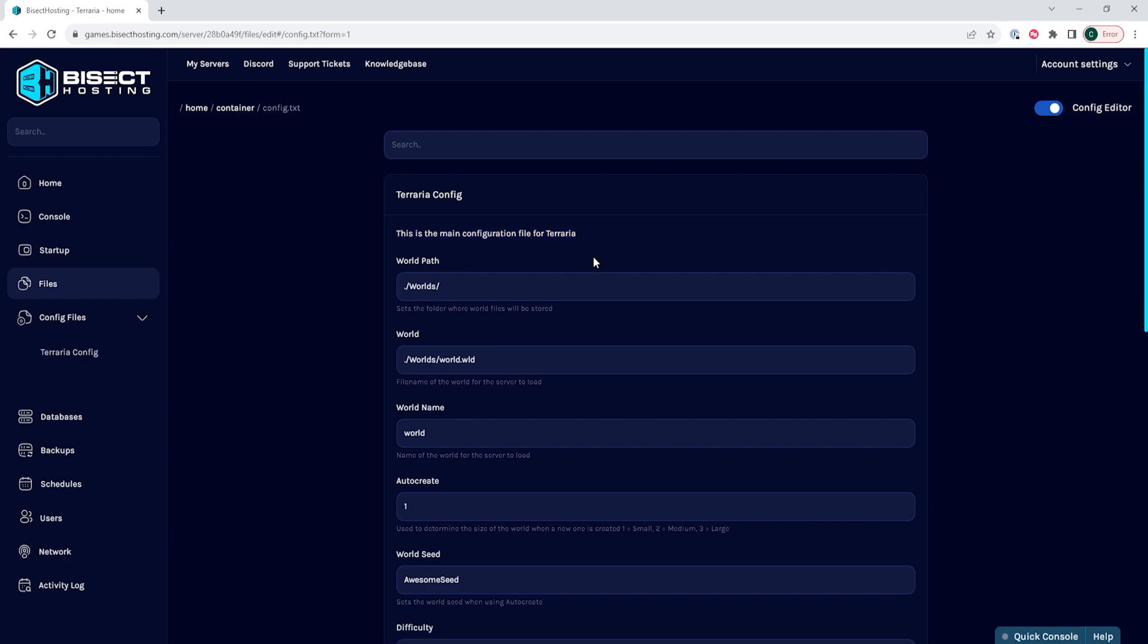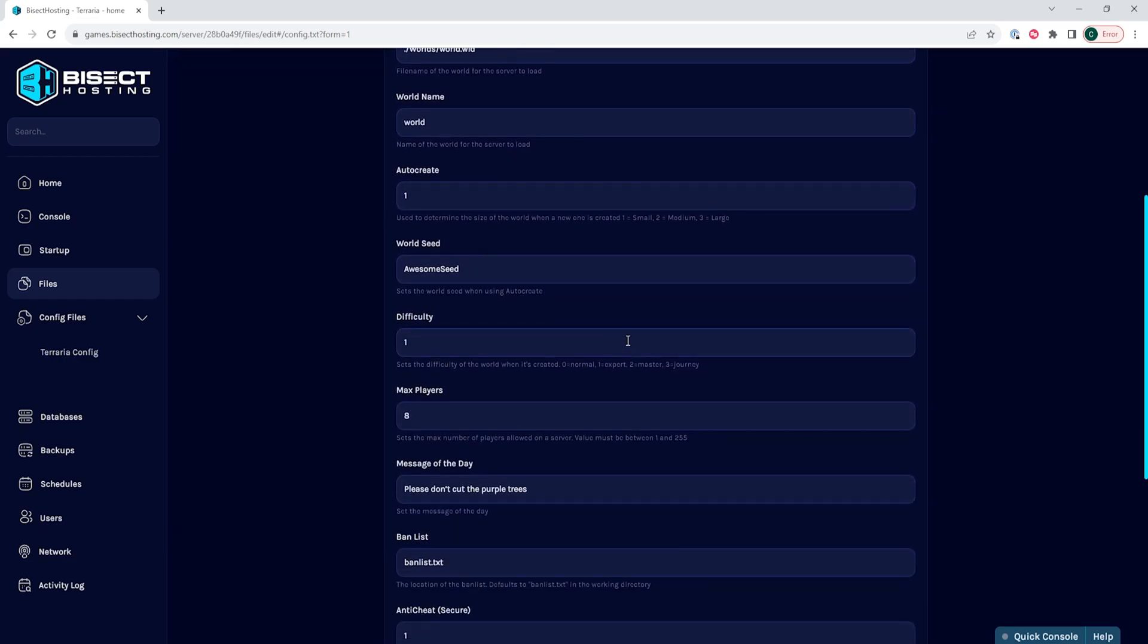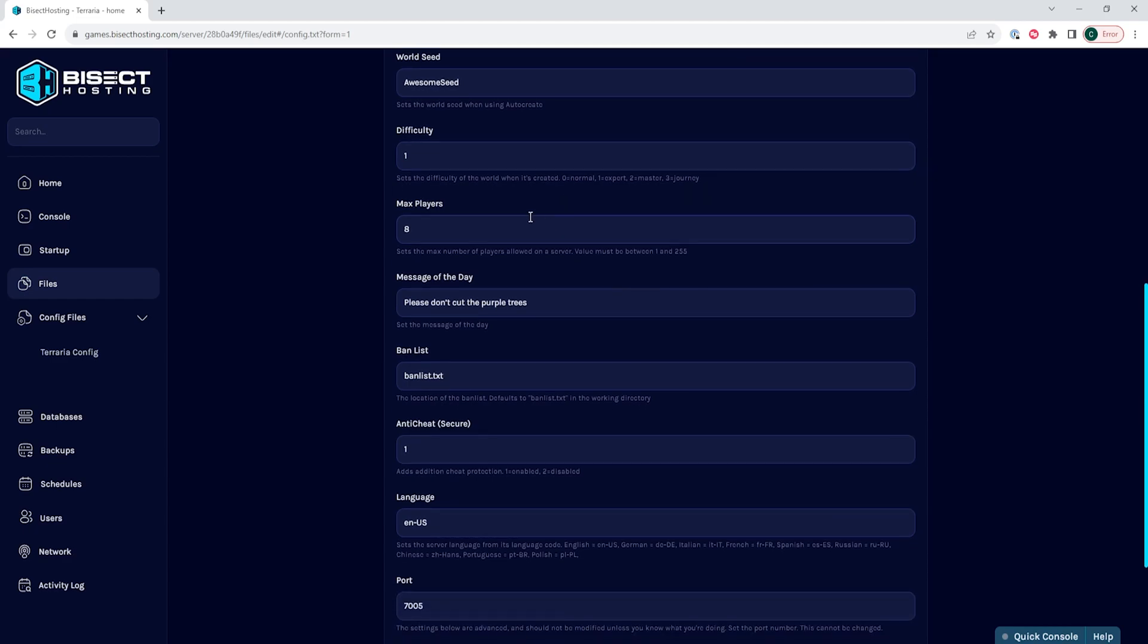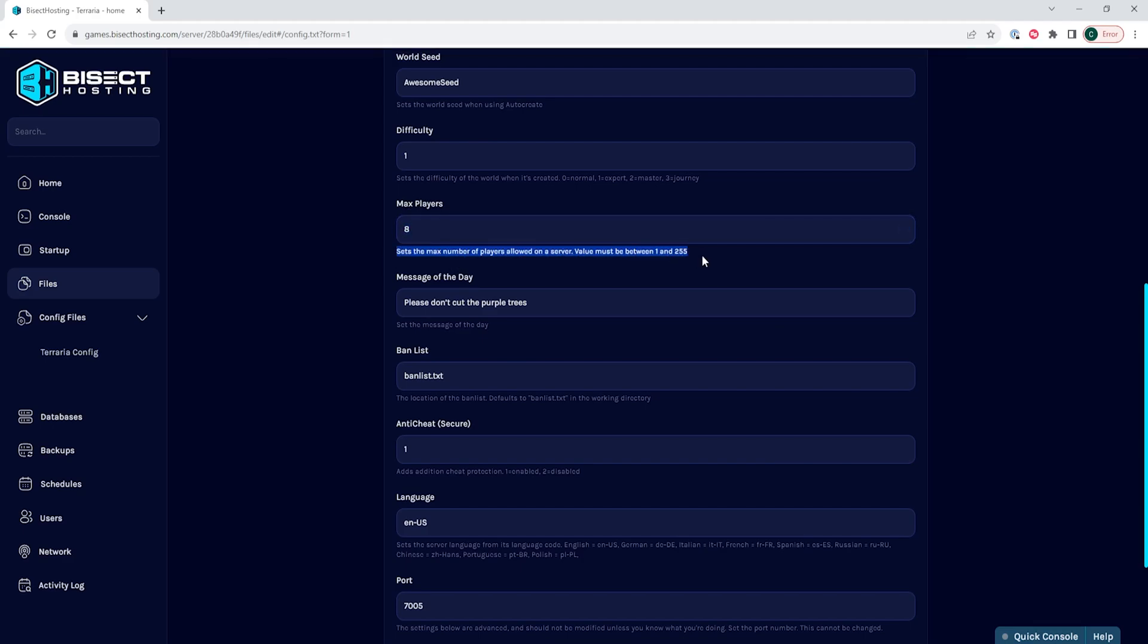And then finally, you will see the different settings that you can change. So for this tutorial, we just want to change how many max players can join the server. So we're going to scroll down until we see max players, or of course, we can use the search bar. Once here, we will see max players, the field in which we can change the number of max players, and then below that field is a description of what this changes. The description gives us a handy number of the max amount we can go to, which is 255, and the minimum needs to be one. So we're just going to change this to 12.